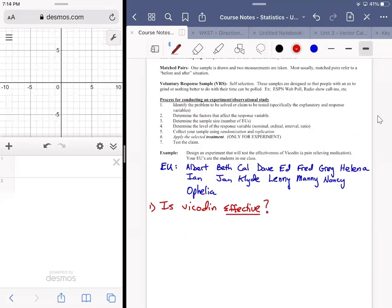Is Vicodin effective? That's an important question because it really matters how we define 'effective.' Is it effective in removing all pain? Is it effective in reducing it a little bit, a lot? How are we going to quantify that? That's part of the process when defining the explanatory and response variables.